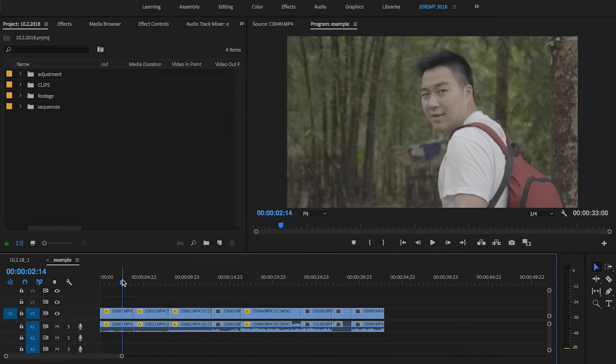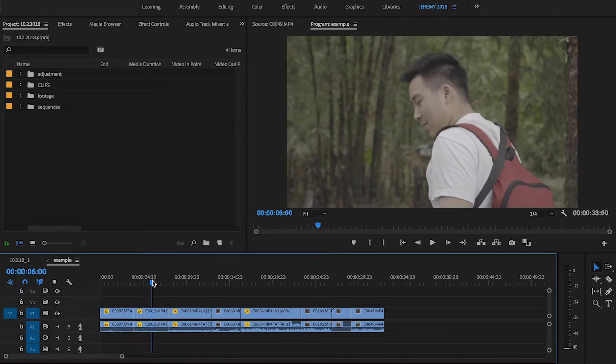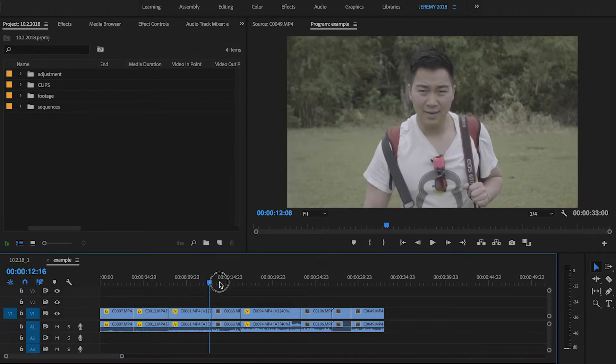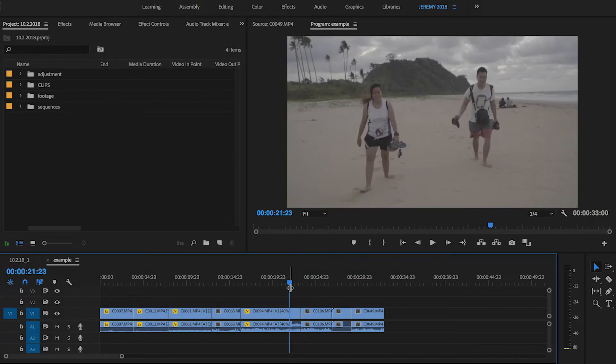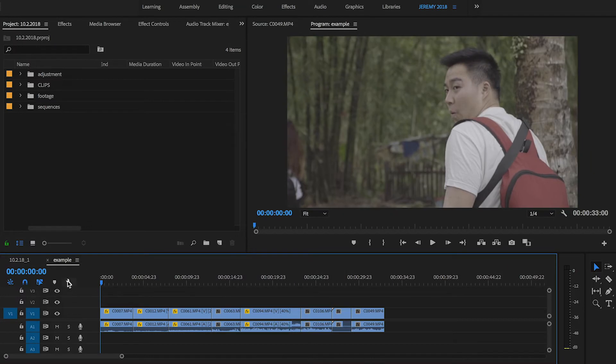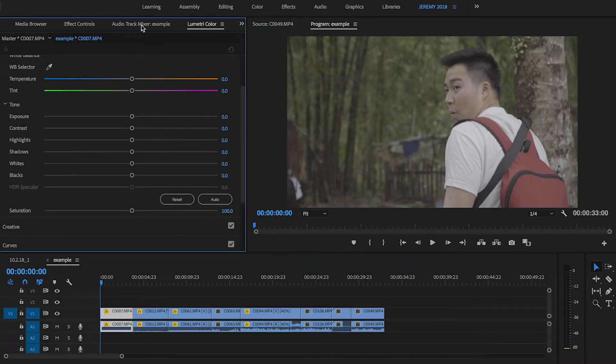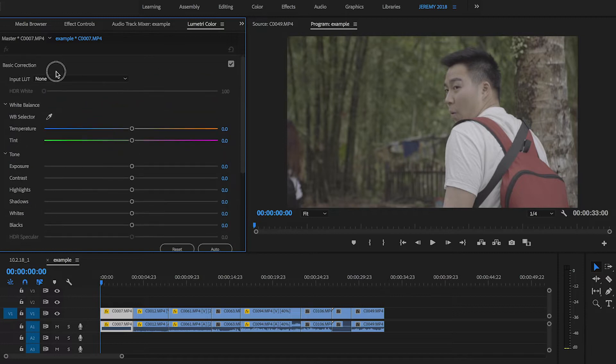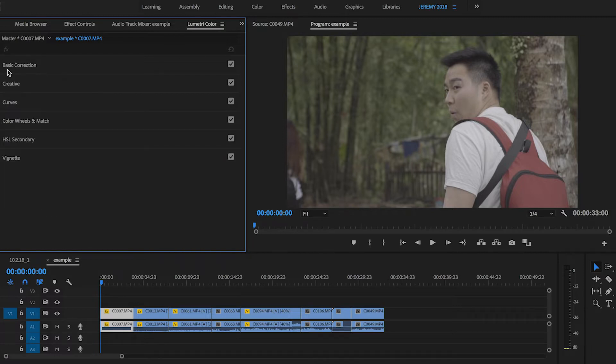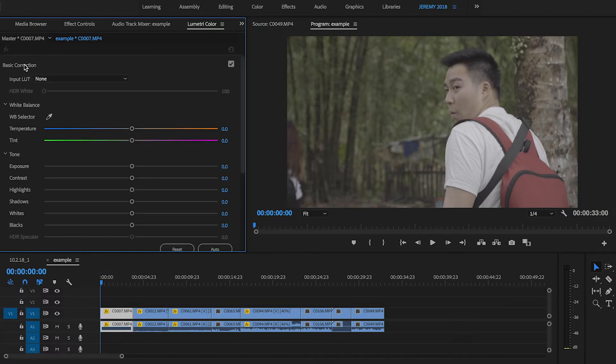I'm here in Premiere Pro, and I have a few clips here in the timeline that were all shot in S-Log2. The first thing I'm going to do is balance all of these clips. So I'm going to head over to the Lumetri Color tab, and what I'm going to be doing is using this Basic Correction tab. So I'll click on that.